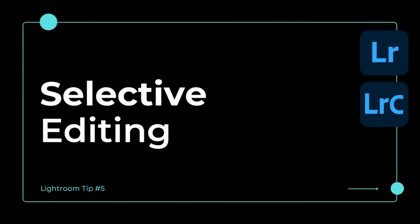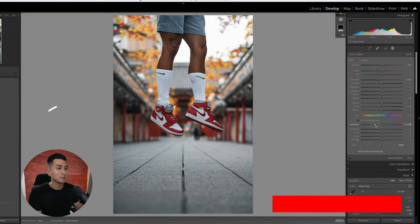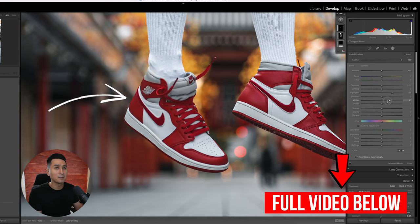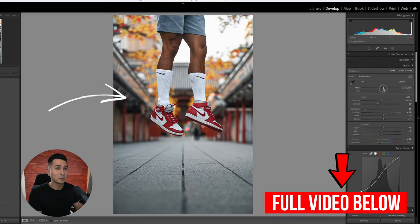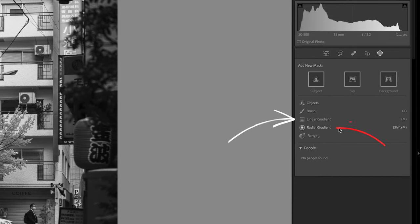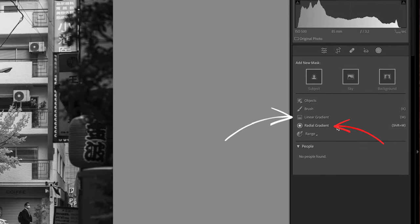Moving on to my next editing tip, and this is one I use on pretty much every photo — and that is selective editing. Selective editing is basically when we affect certain parts of our photos, and we do this by using the different masking options inside of the masking tab. Personally, I usually mix the linear gradient with the radial gradient, and when done correctly, these masks will take your photos to that next level.